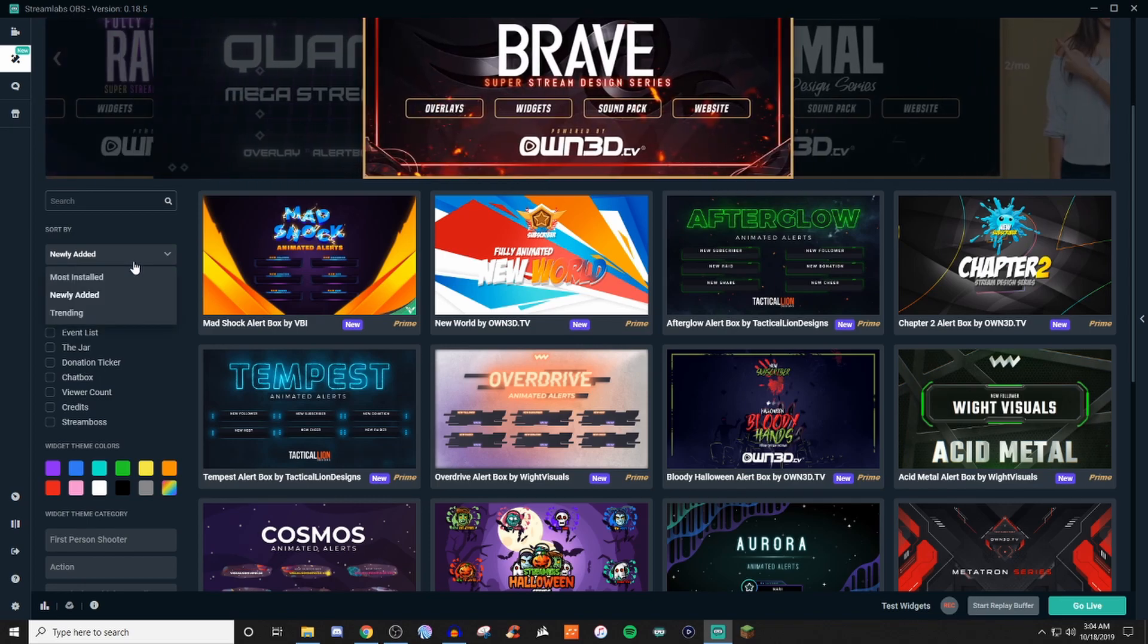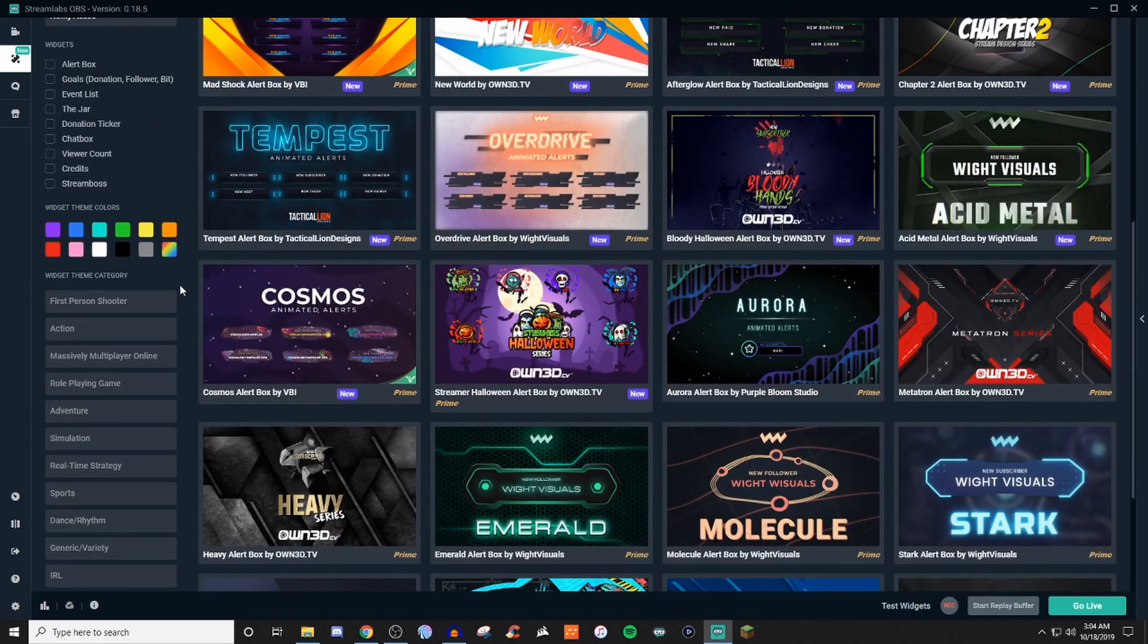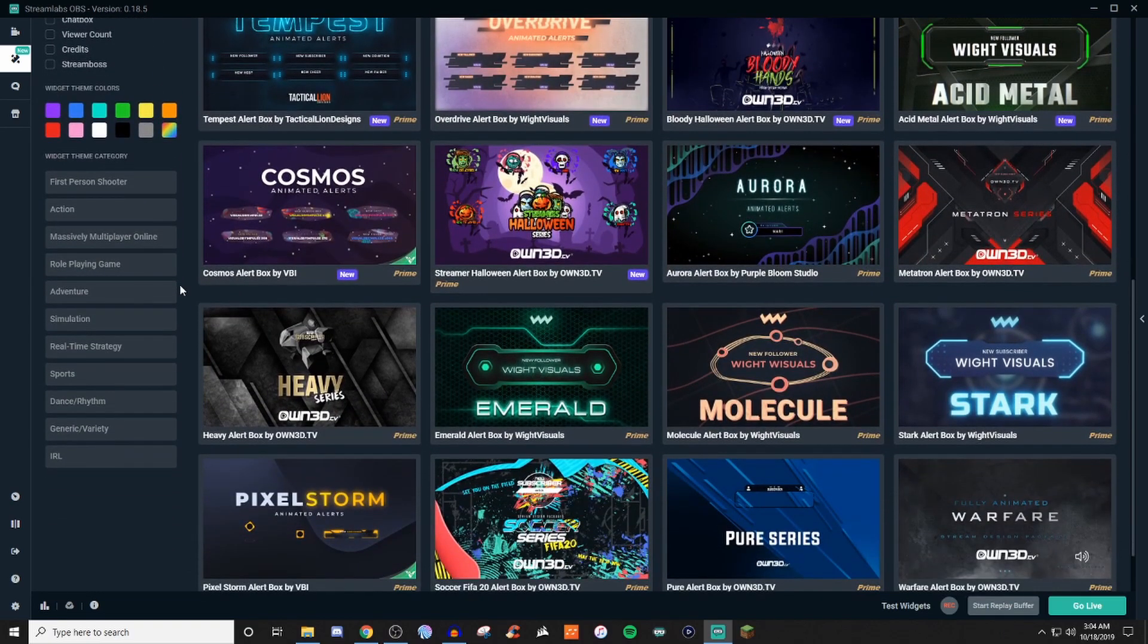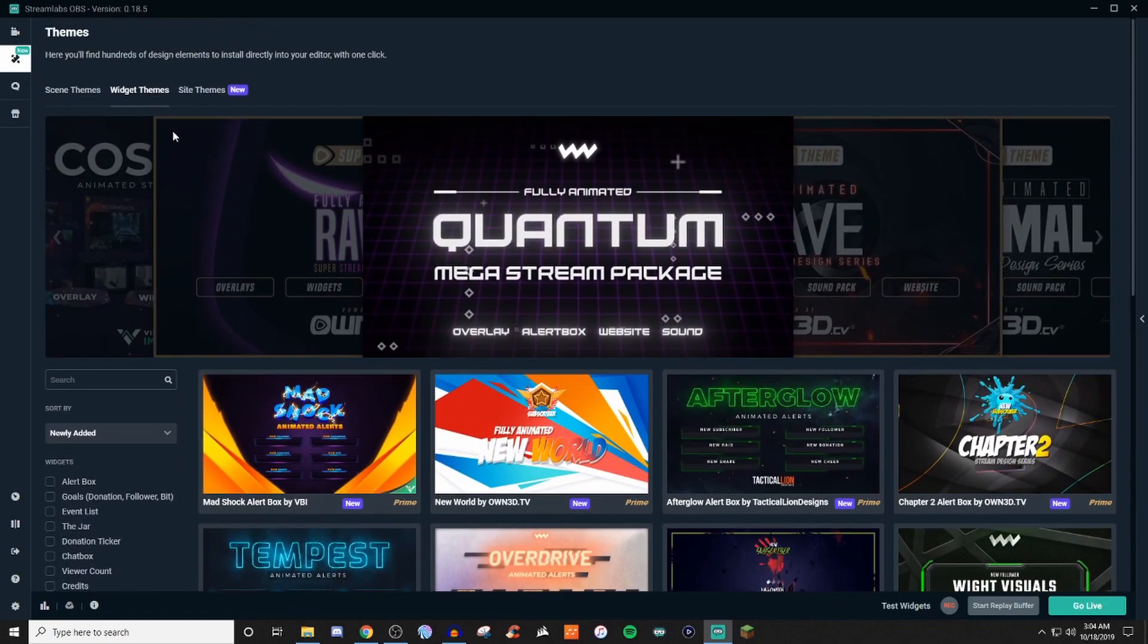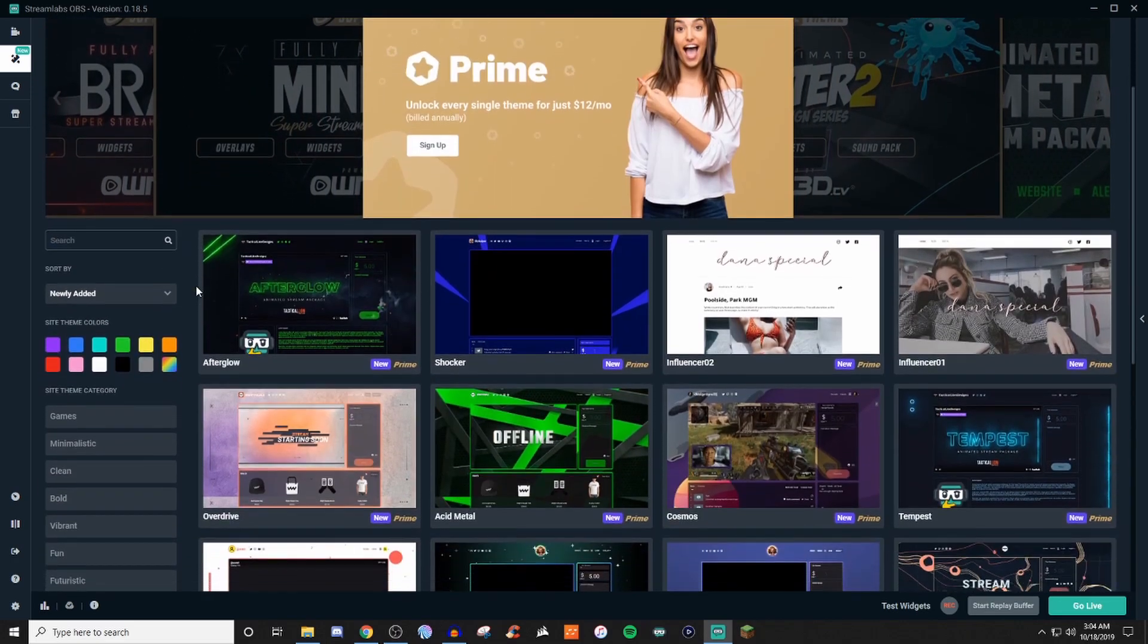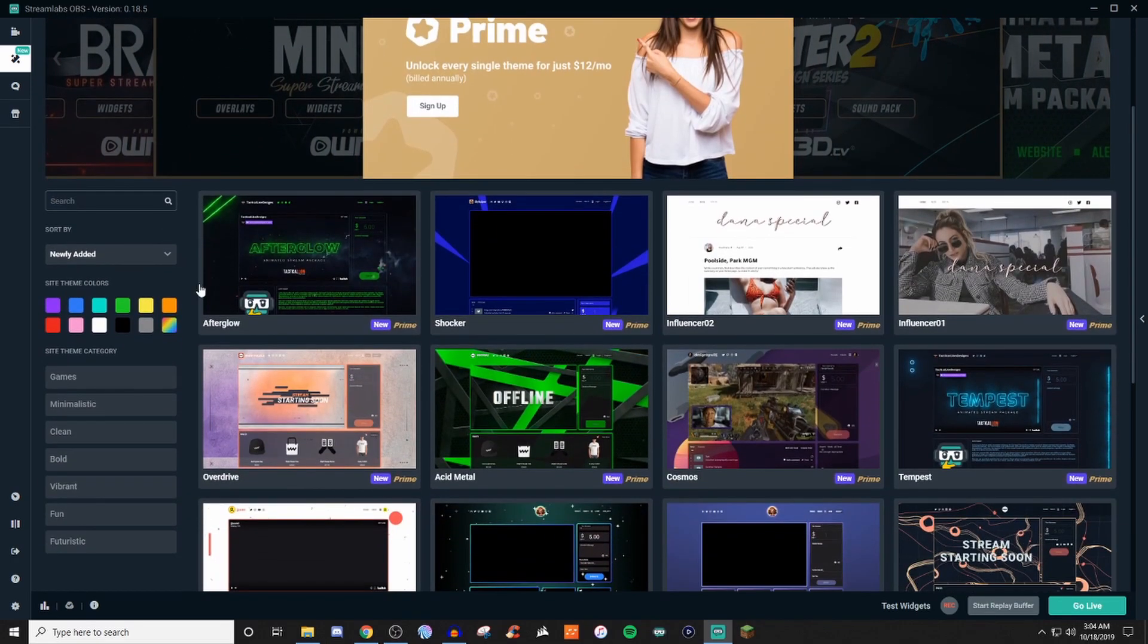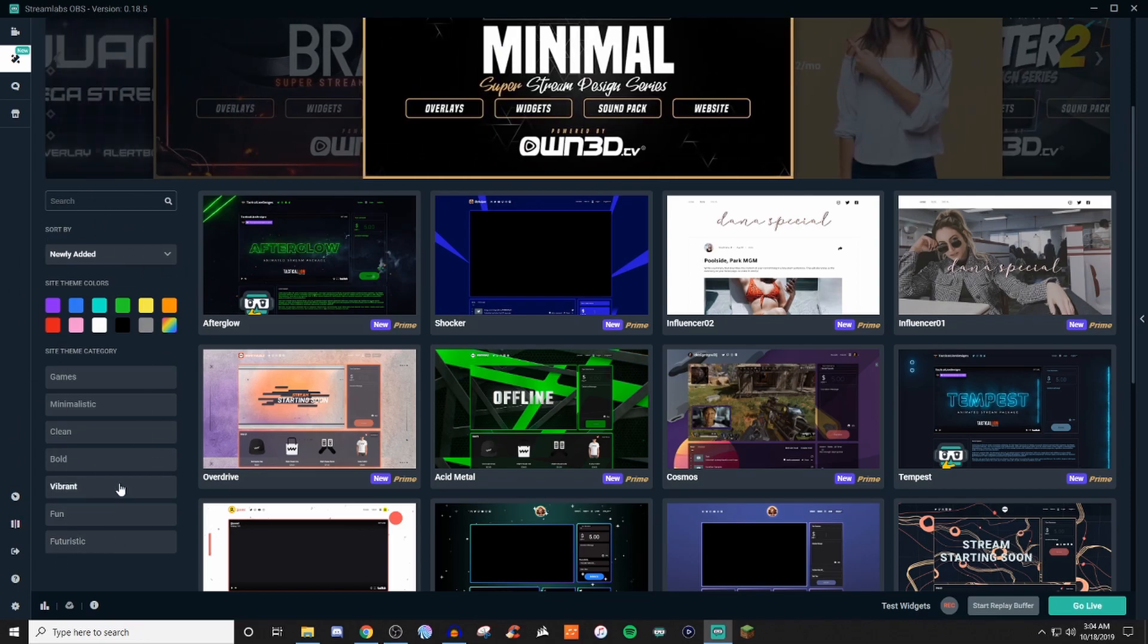And it follows the same suit. You can still do the mostly installed, trending, so on and so forth, color theme, category, everything like that. And if you're wanting to do sites, because Streamlabs has the ability of allowing you guys to have your own sites, too, you can also have the same thing. So the same type of navigation applies even through that, too.